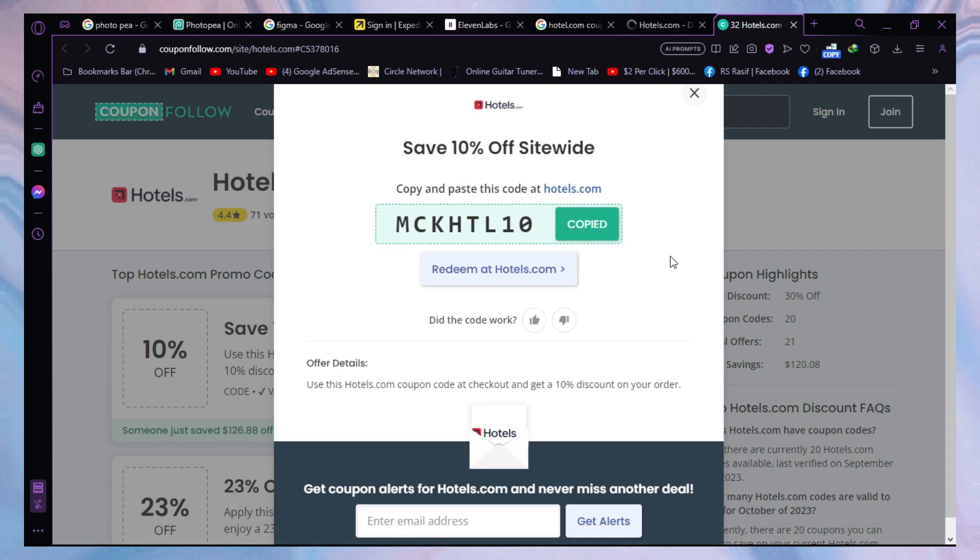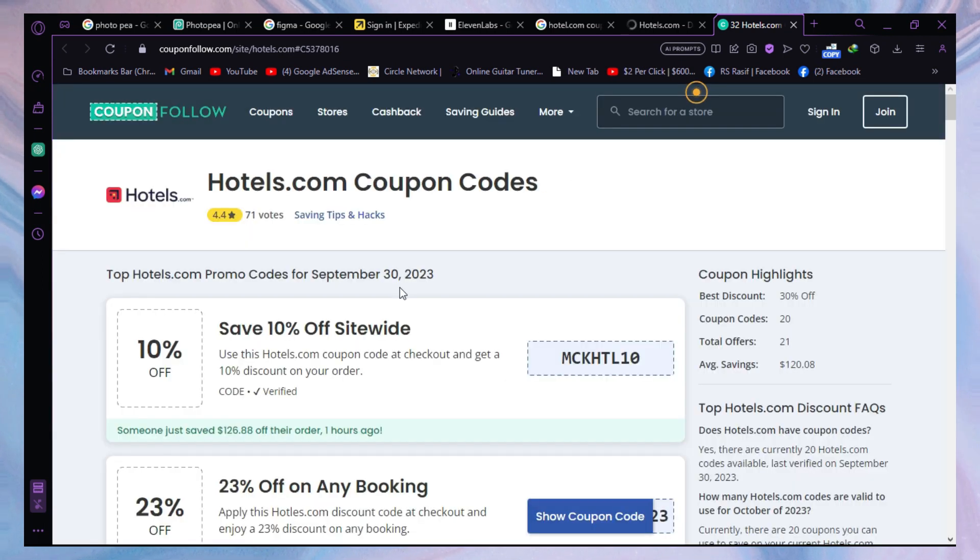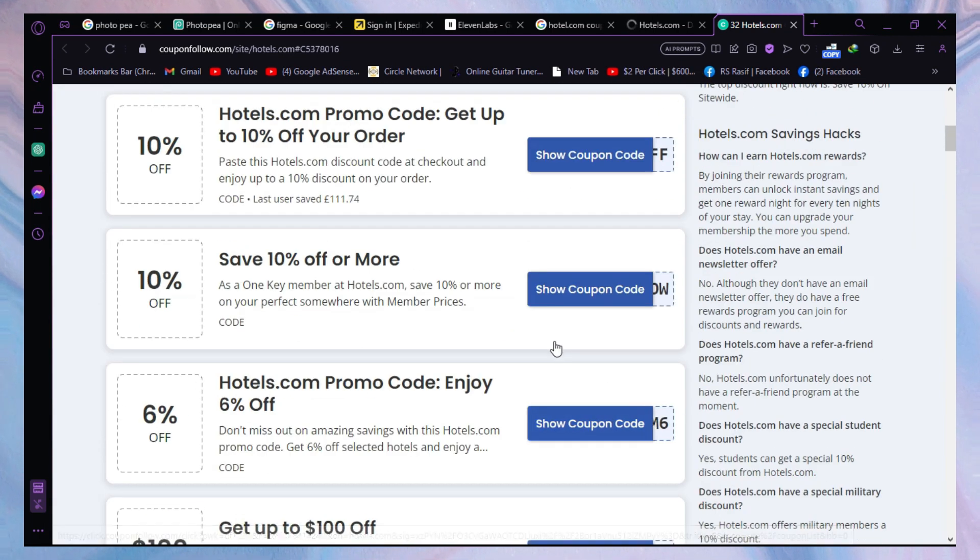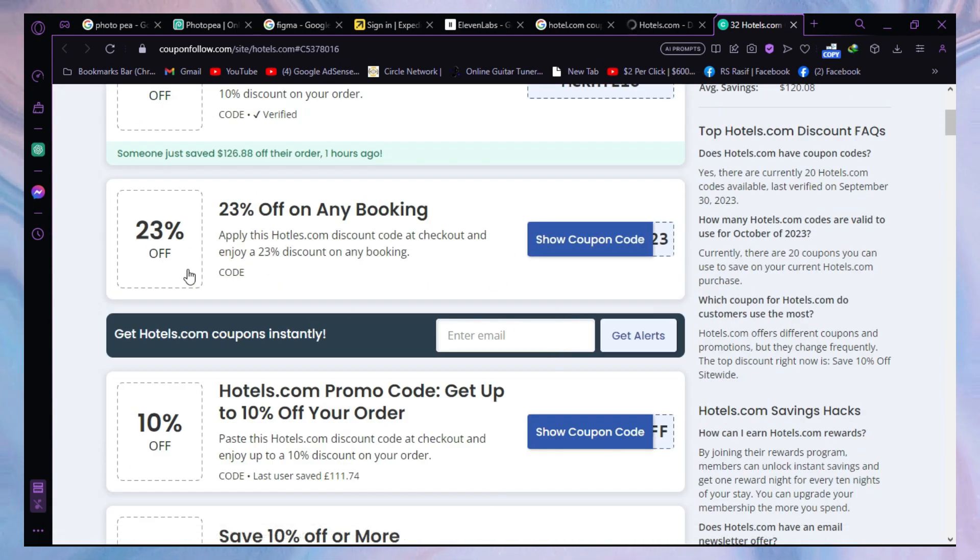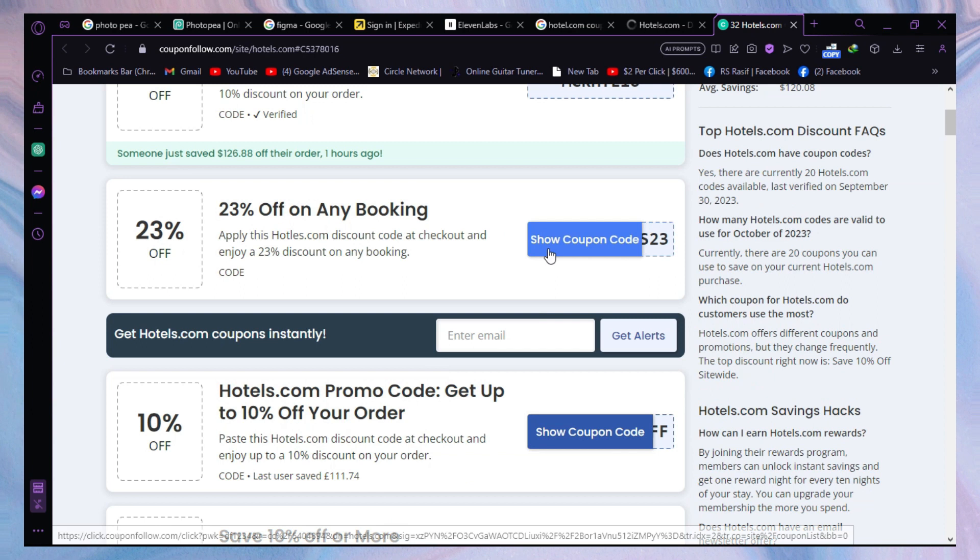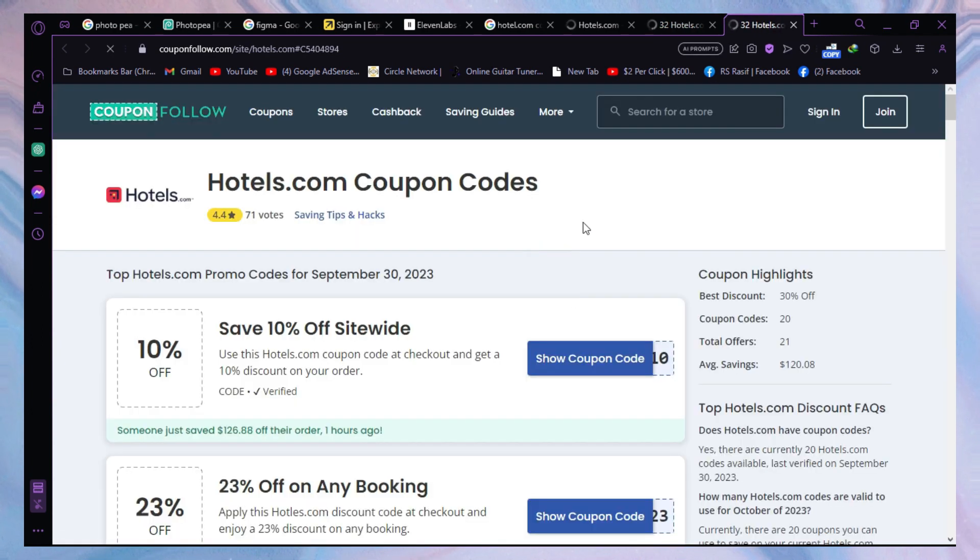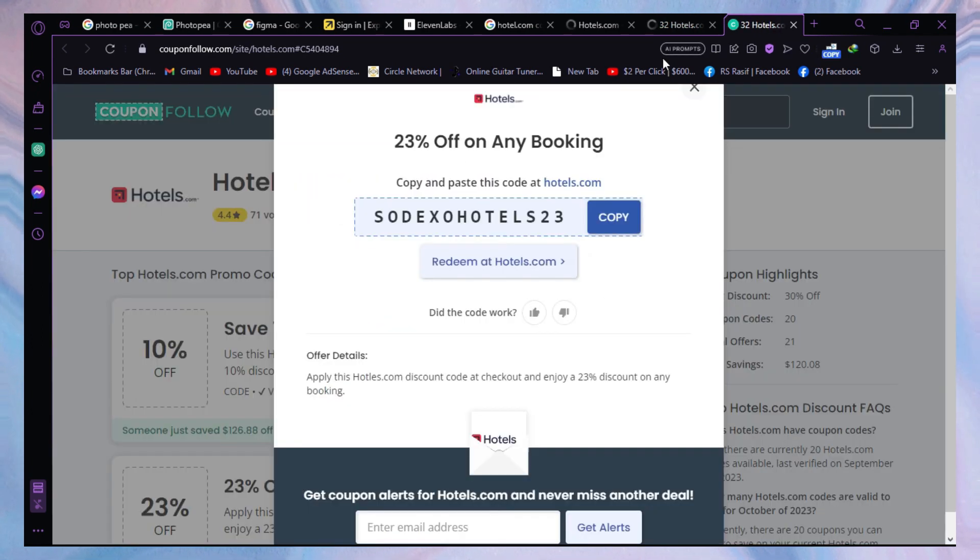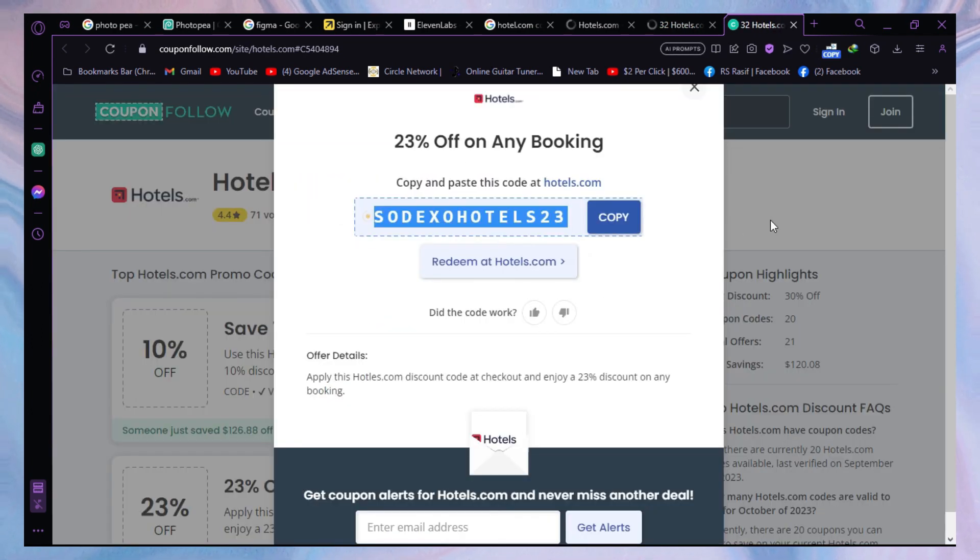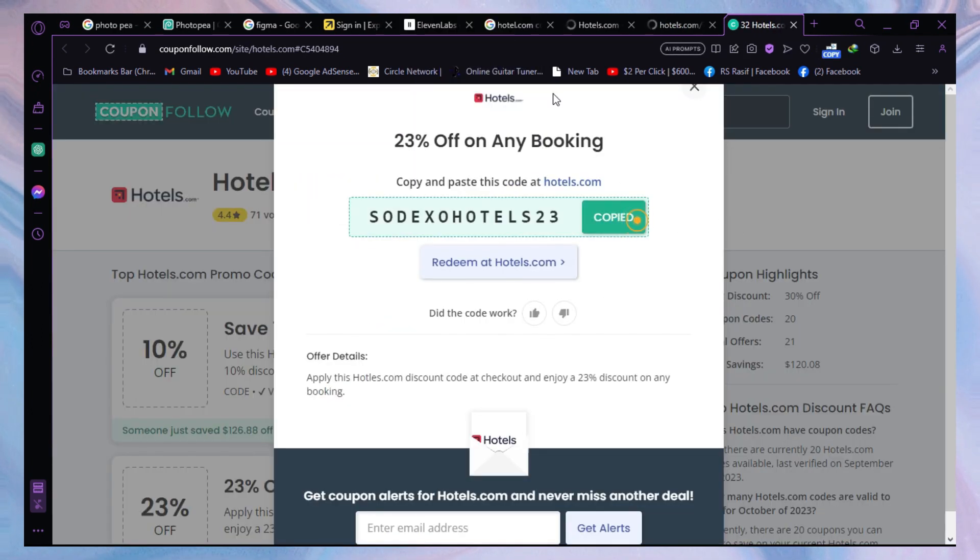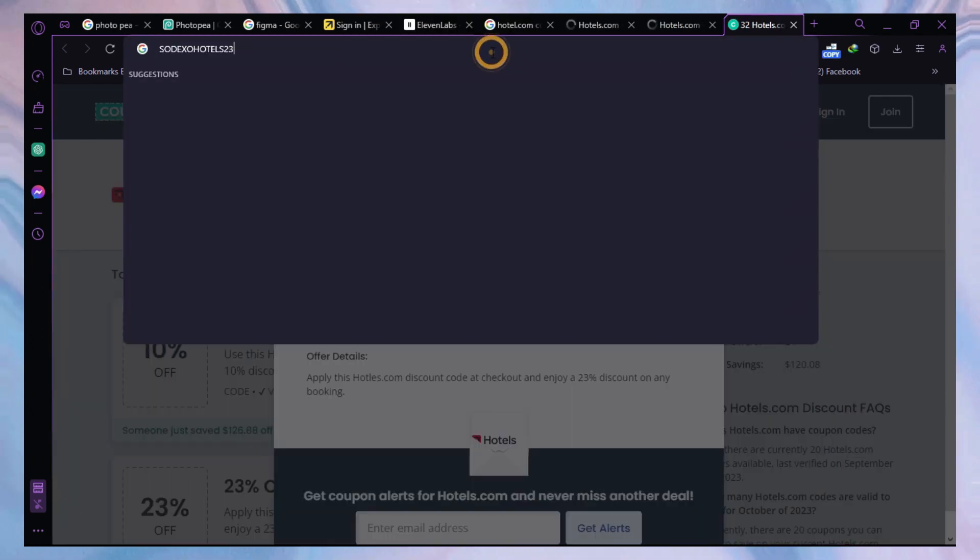There are so many more coupon codes. We have 23% off here. Let's click on Show Coupon Code and it will show you the coupon code. Just copy and paste it while checking out.